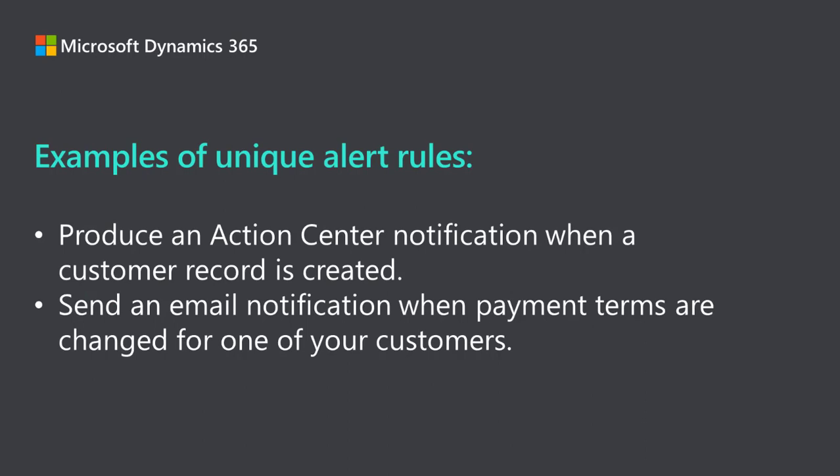For instance, you may want an alert rule that produces an Action Center notification when a customer record is created, and another alert rule that sends an email notification when payment terms are changed for one of your customers.